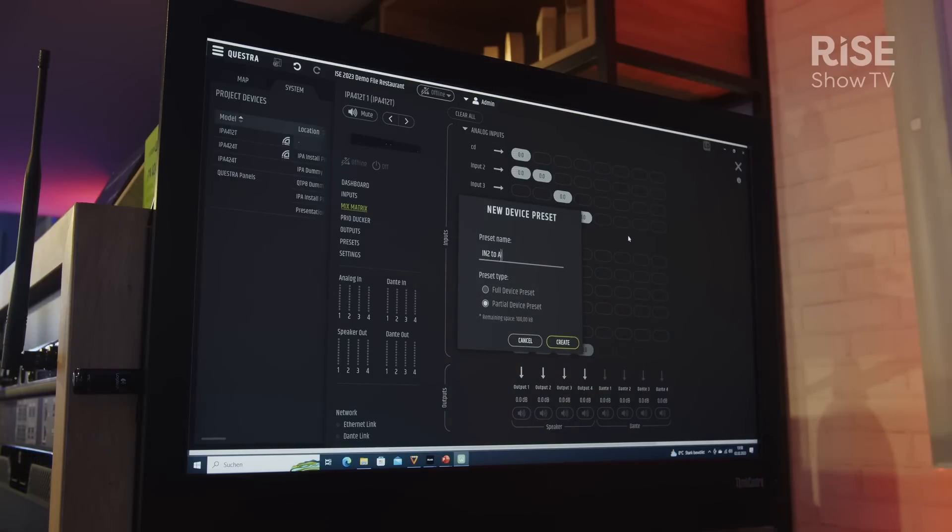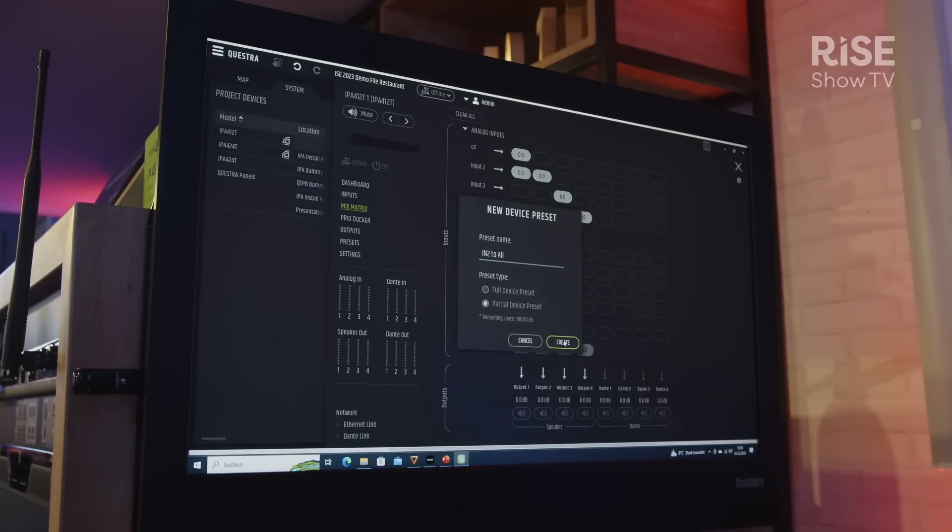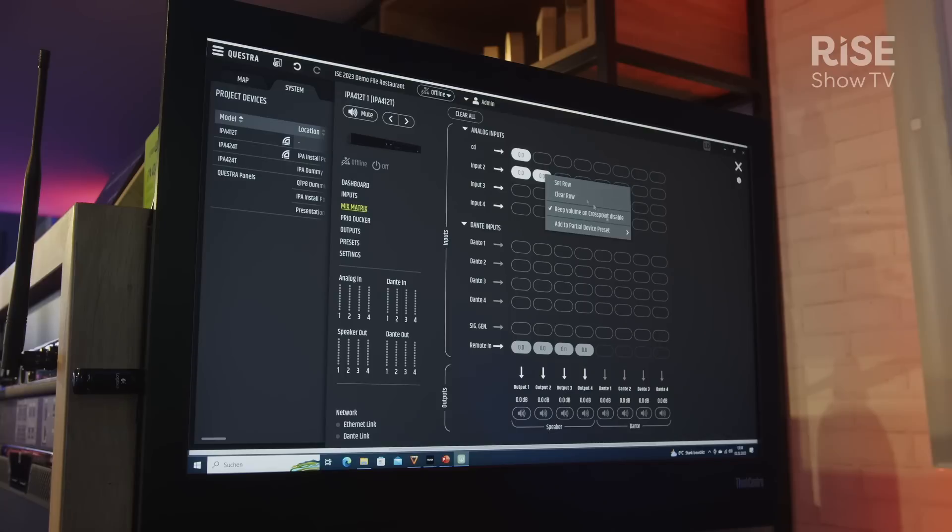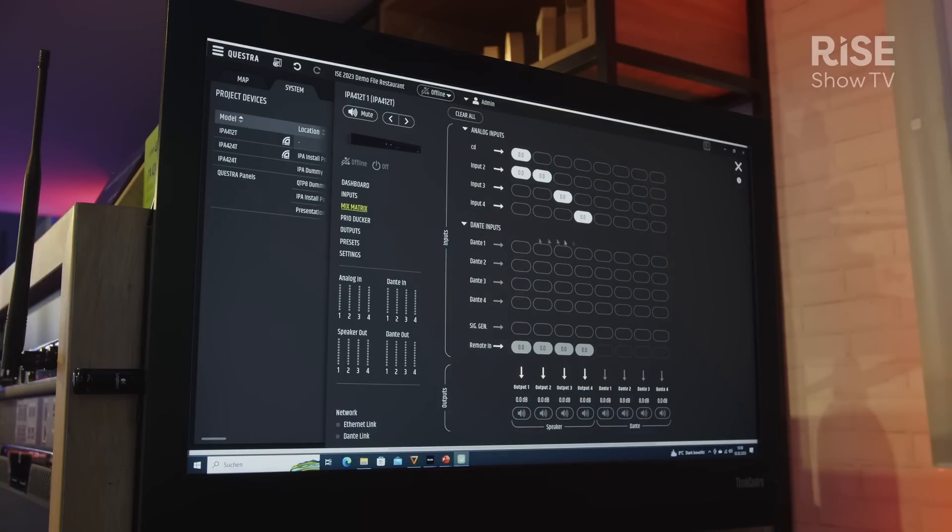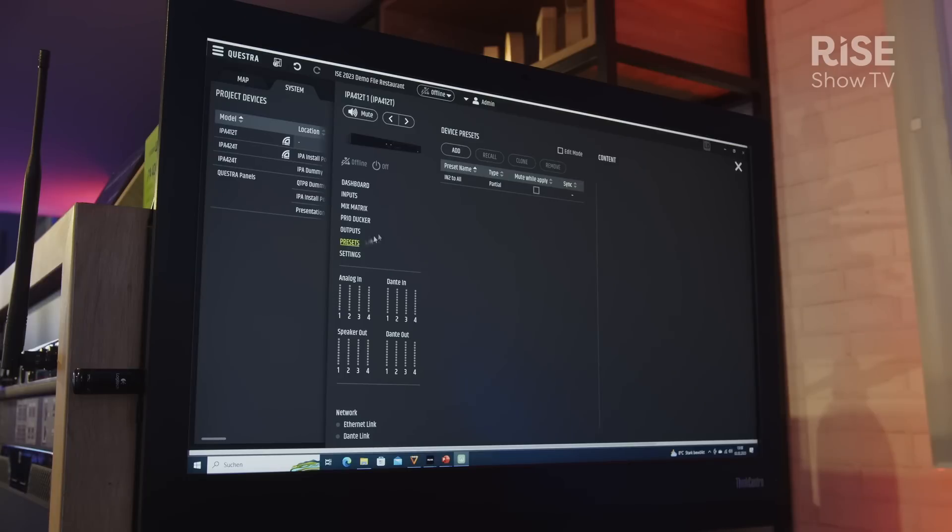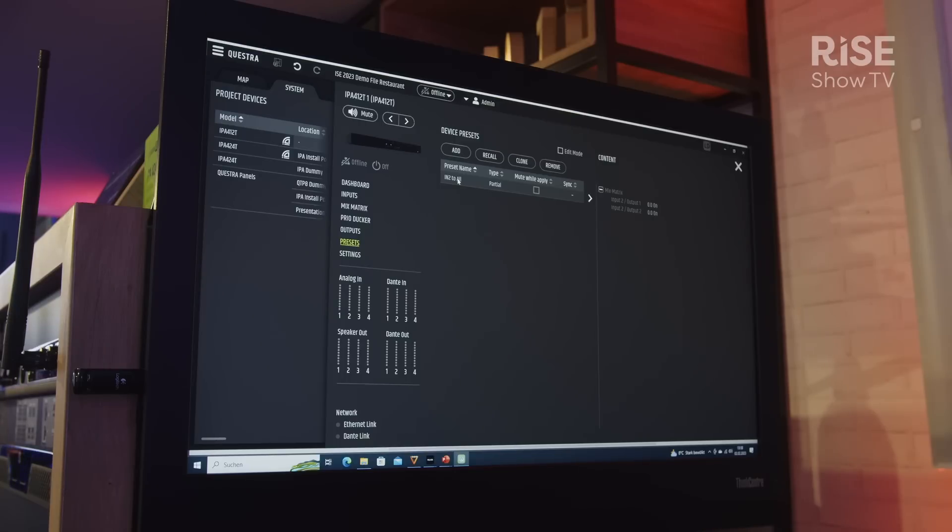We can also create presets by simply right-clicking on one of the parameters, for example within the mix matrix, creating a new preset, naming it, and then we can add new elements of the mix matrix to that preset.